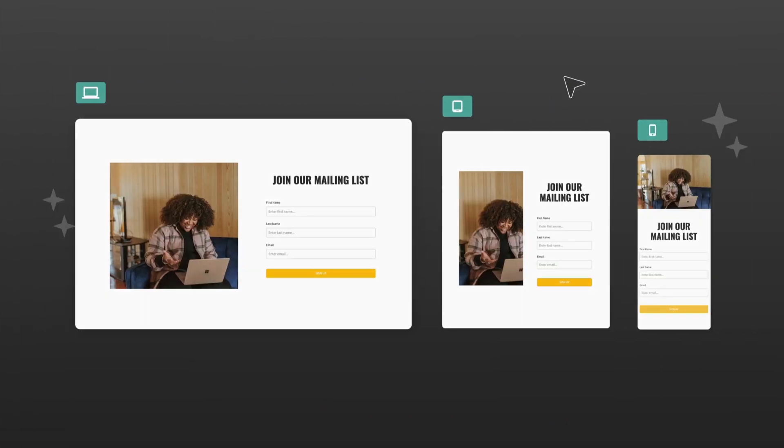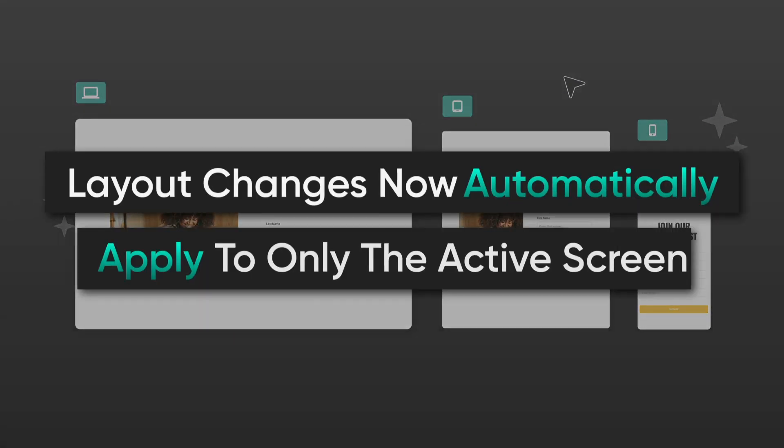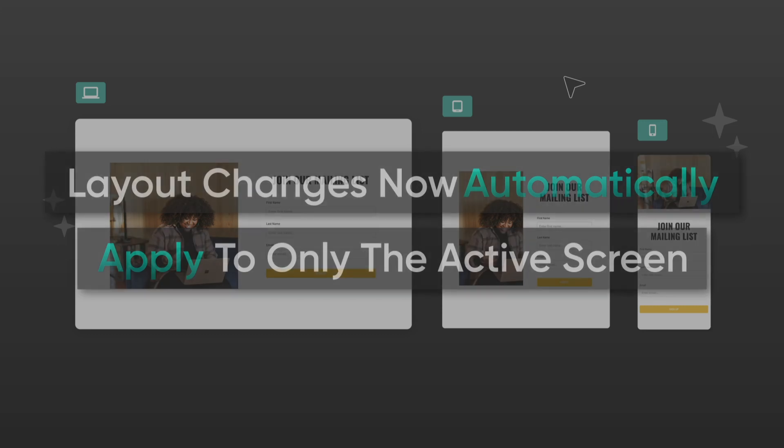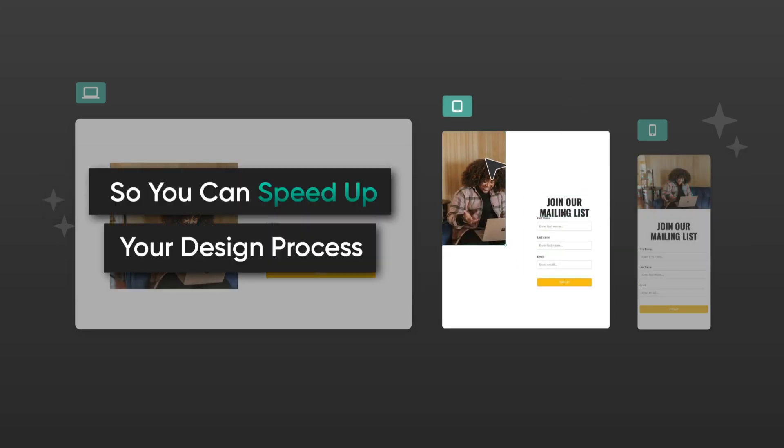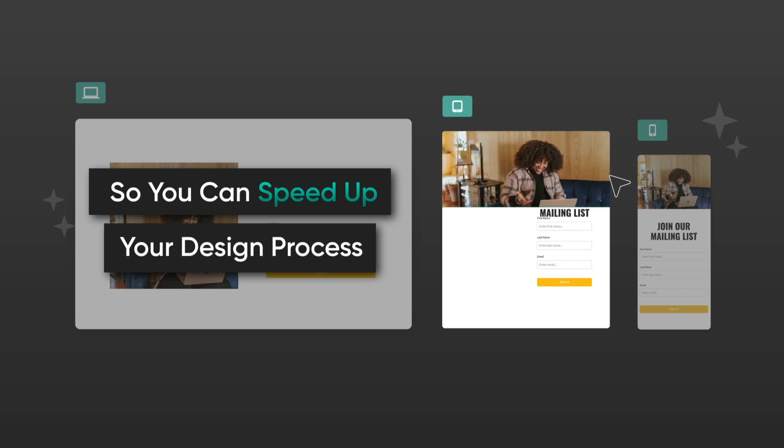But now, your changes automatically apply only to the active screen and won't affect your other screen sizes. So you can dramatically speed up your design process.